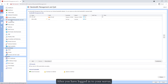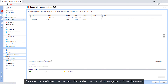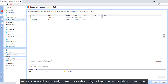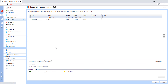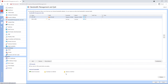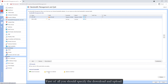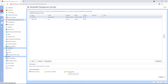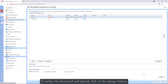After you have logged into your server, click on the configuration icon and then select bandwidth management from the menu. As you can see, currently there is no rule configured and the bandwidth is not managed. Also in the internet bandwidth, you can see that download and upload is not defined. First of all, you should define the download and upload. To do that, click on the change button.